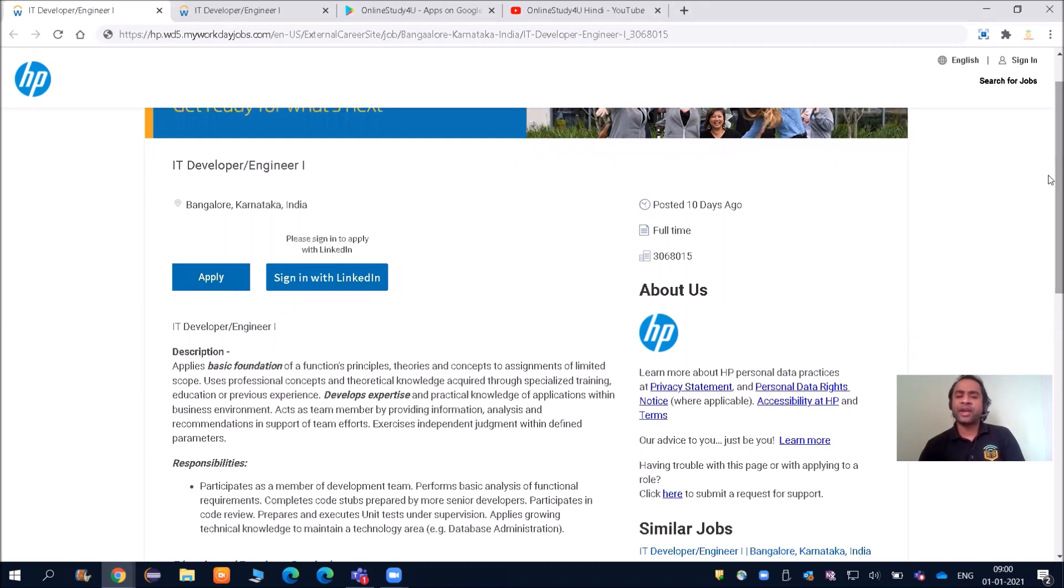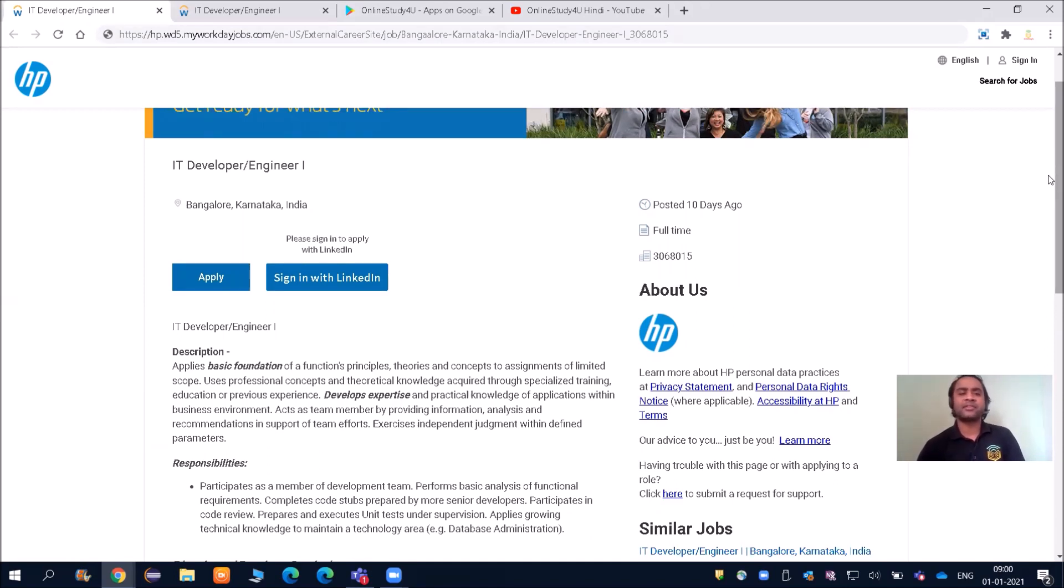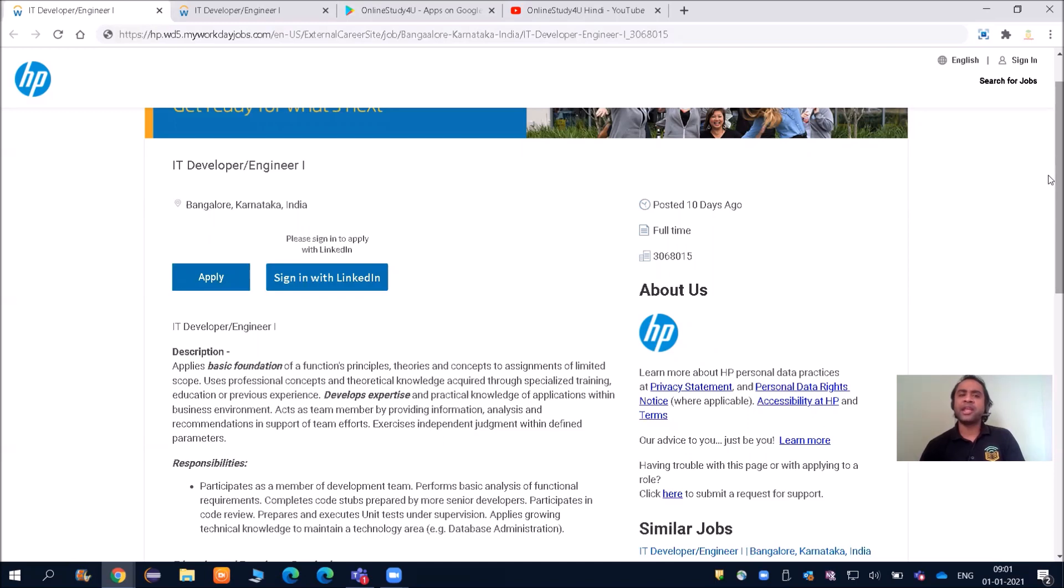As soon as you get the notification, please apply because many times I get comments saying the link is not working or the link is expired. Definitely there will be no dates given for when the link will expire—it depends upon the applications.